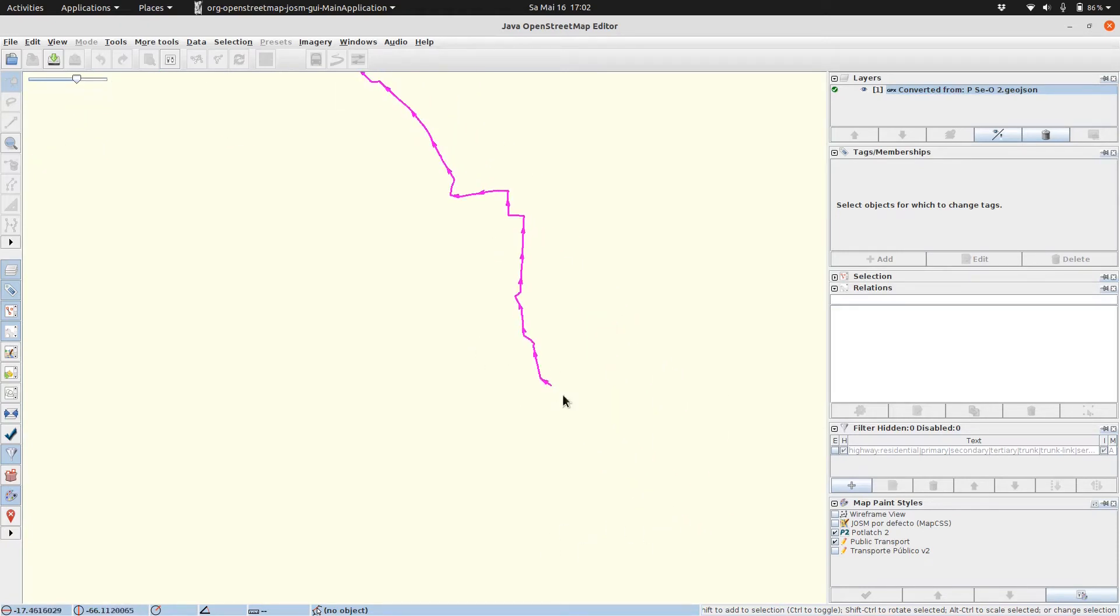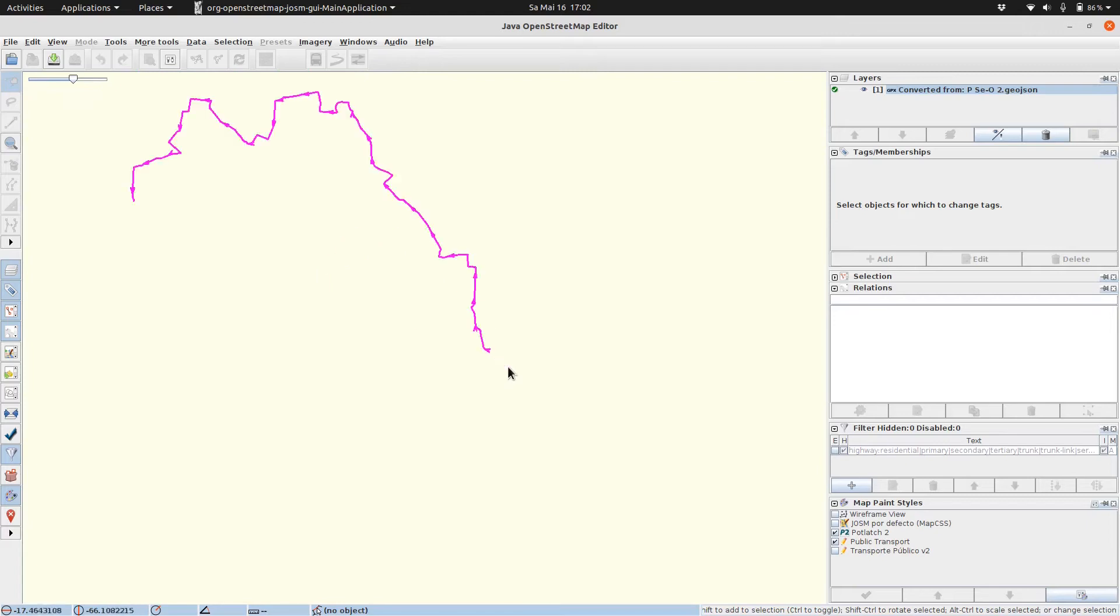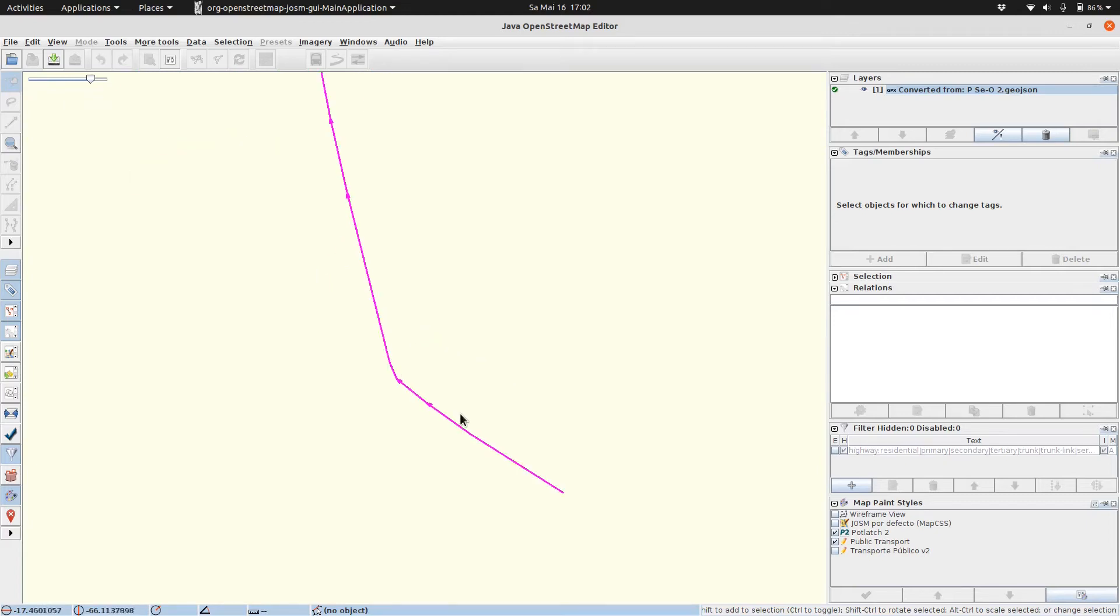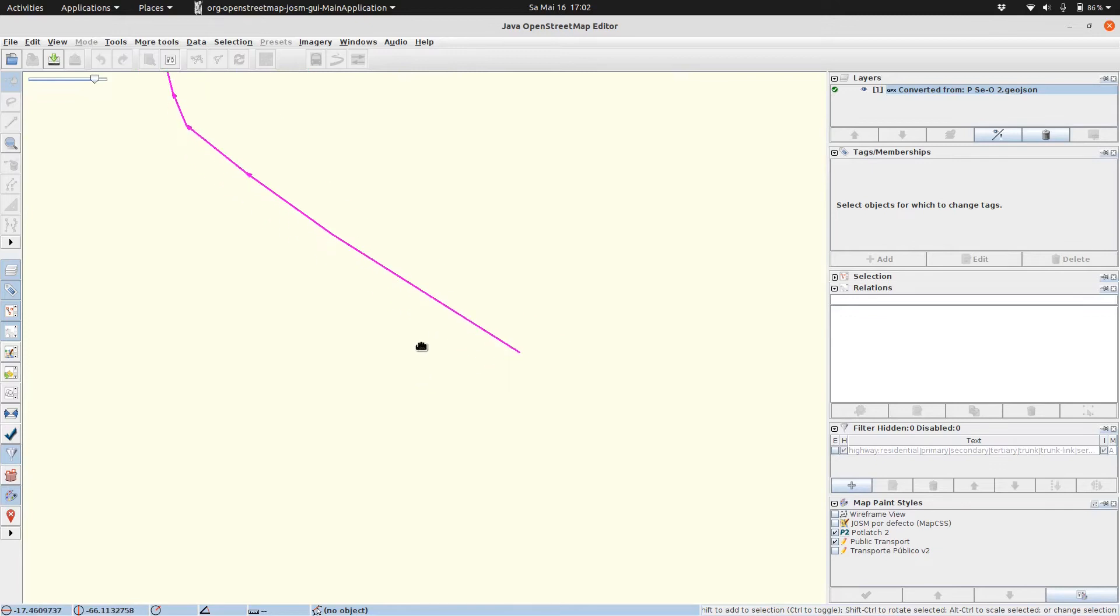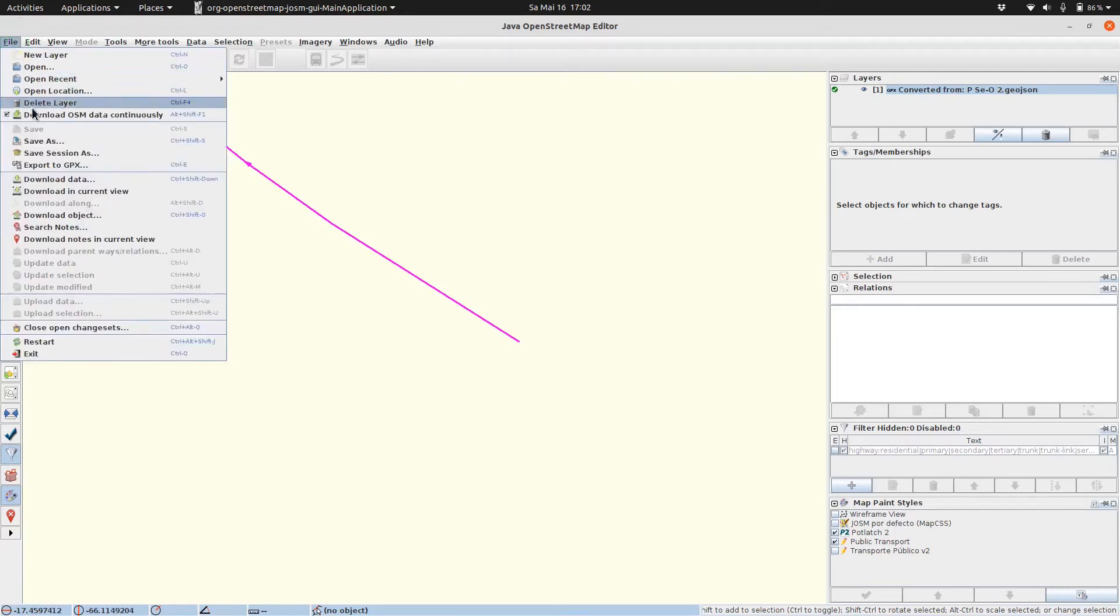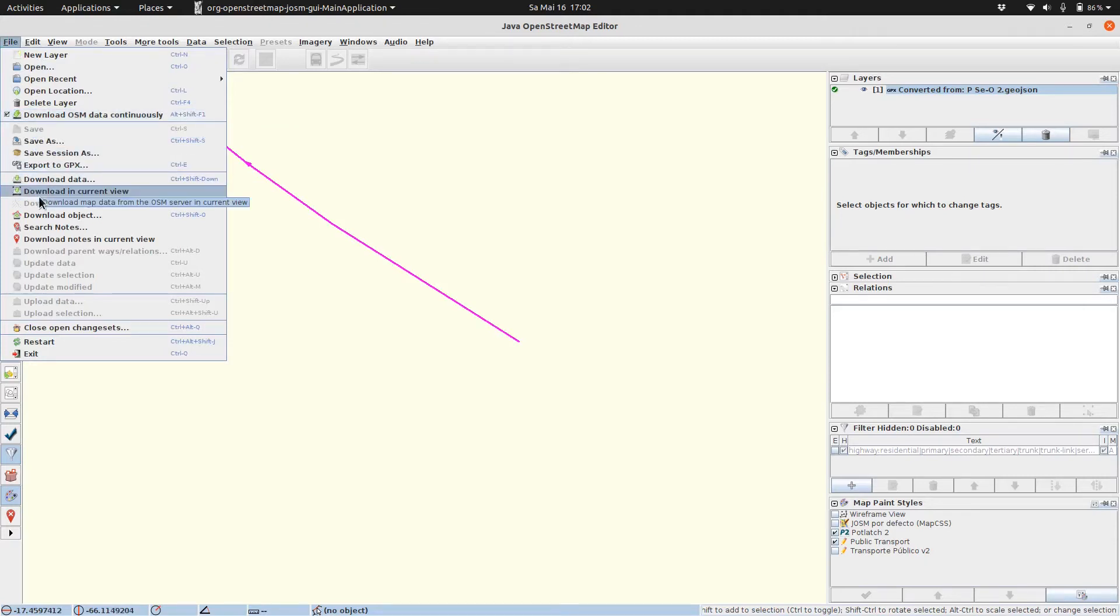Time to zoom and pan to start in order to be able to download OSM data. Then we click on File. We ensure that download OSM data continuously is checked and then we click download in current view.